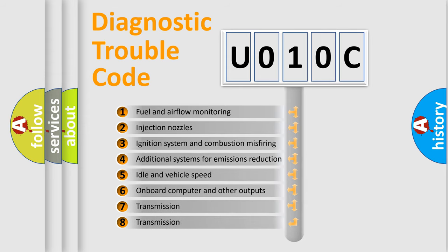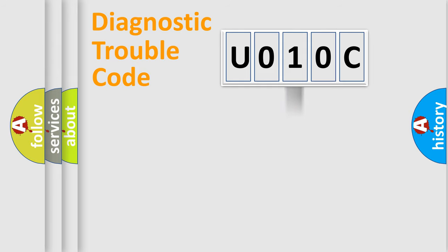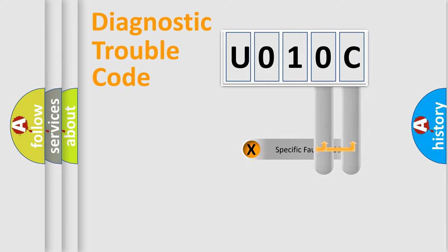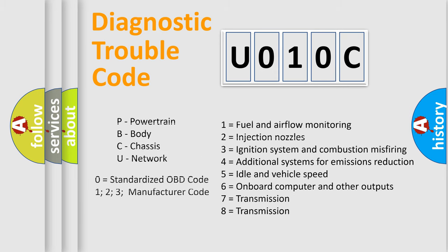The distribution shown is valid only for the standardized DTC code. Only the last two characters define the specific fault of the group. Let's not forget that such a division is valid only if the second character code is expressed by the number 0.